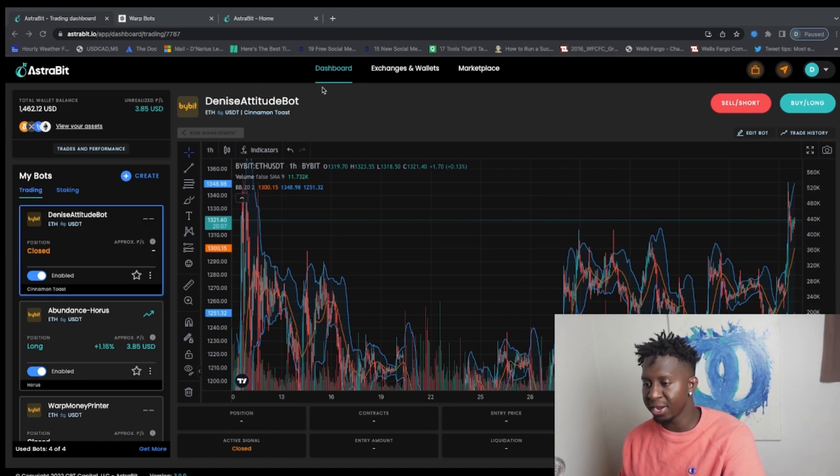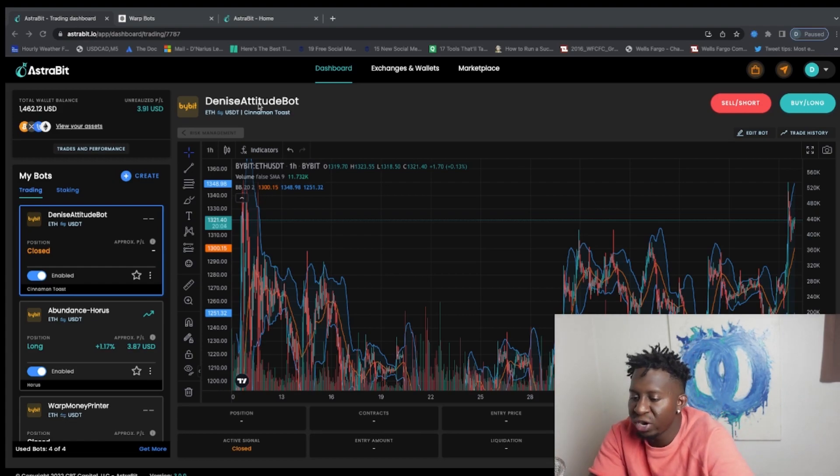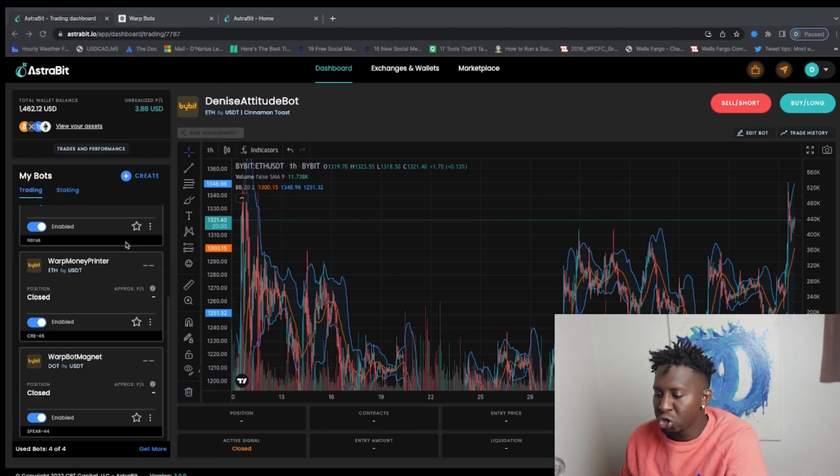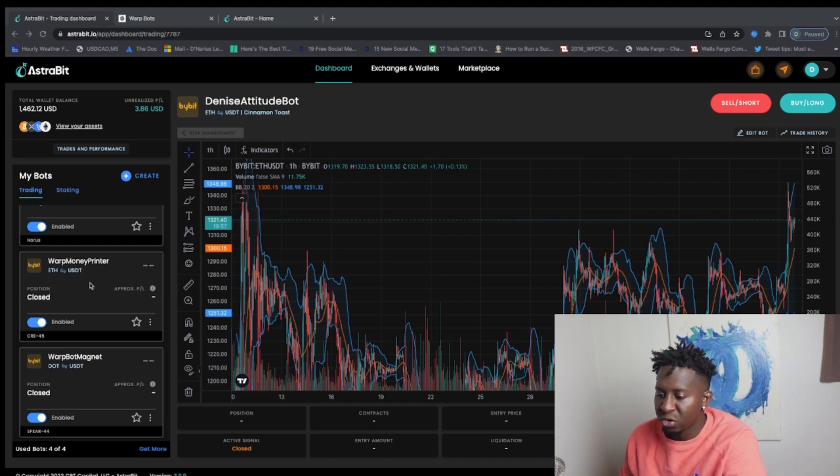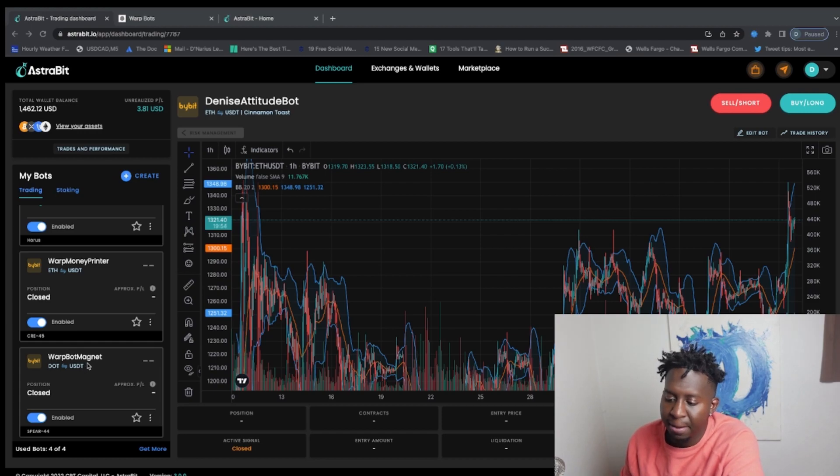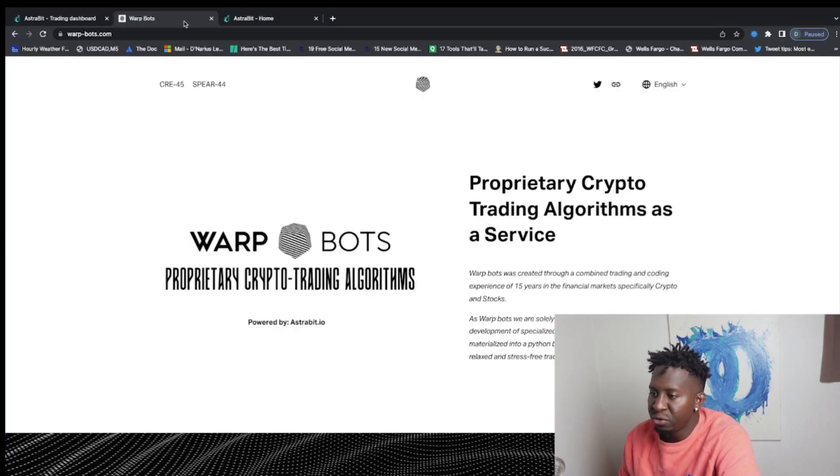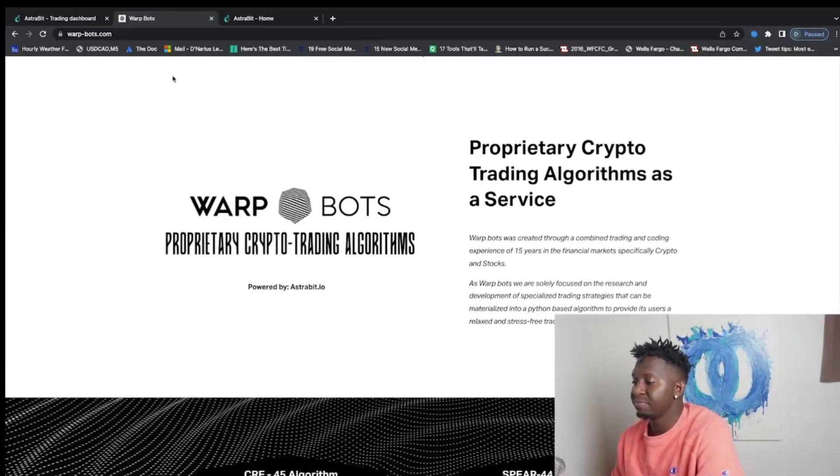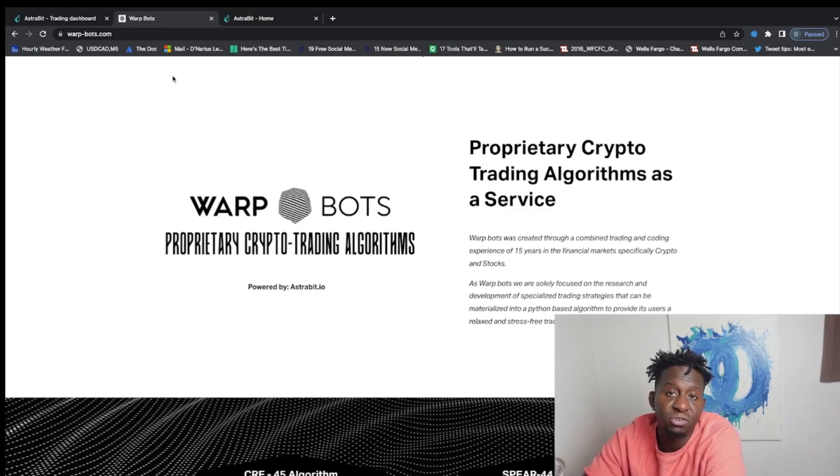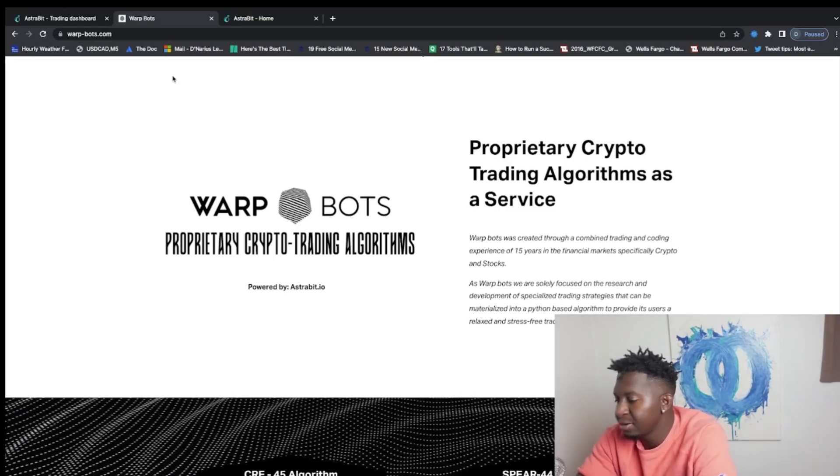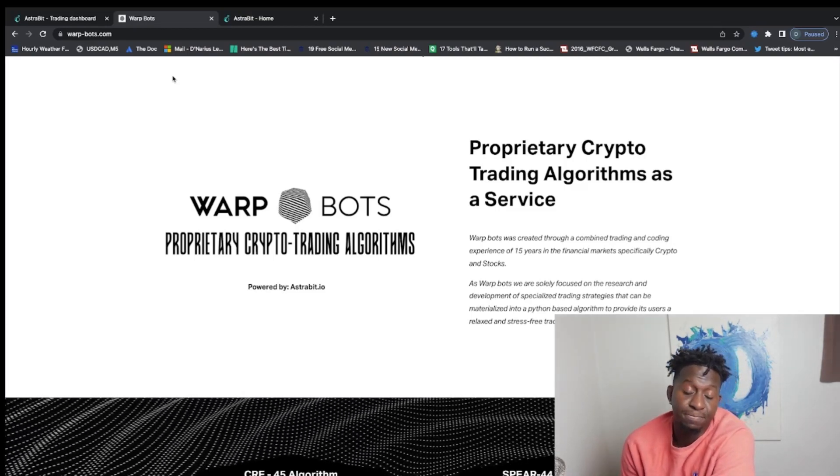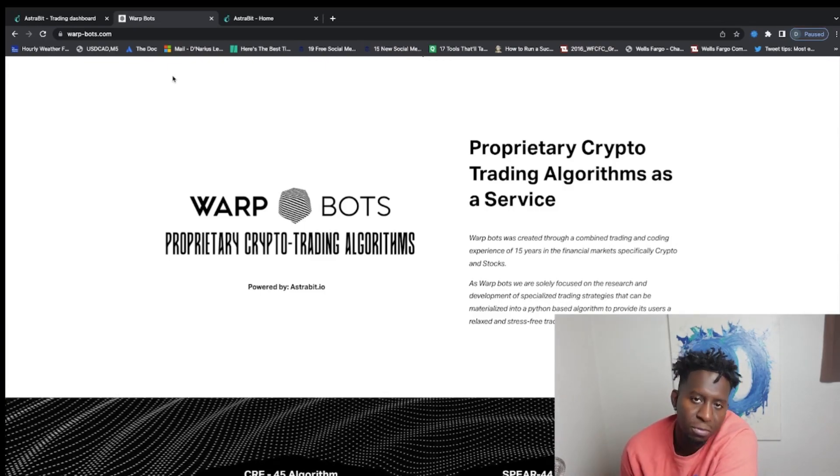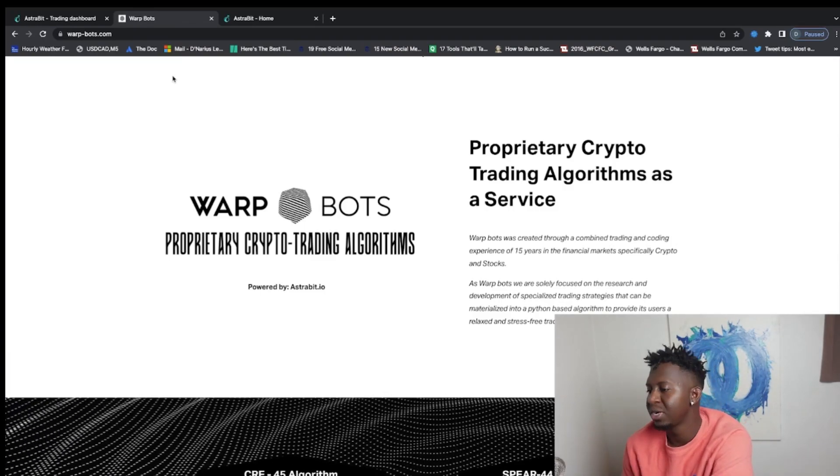Alright guys, so today I have $1,462 in my trading bots and I have updated and got two more bots. So I actually have some warp bots - my Money Printer and my bot, my Warp Magnet. And if you don't know what that is, these are warp bots. I'll talk about them. You can go to the website, the information will be posted below. And again, use CRYPTOMAGNET as the promo code if you want to join Astrobits.